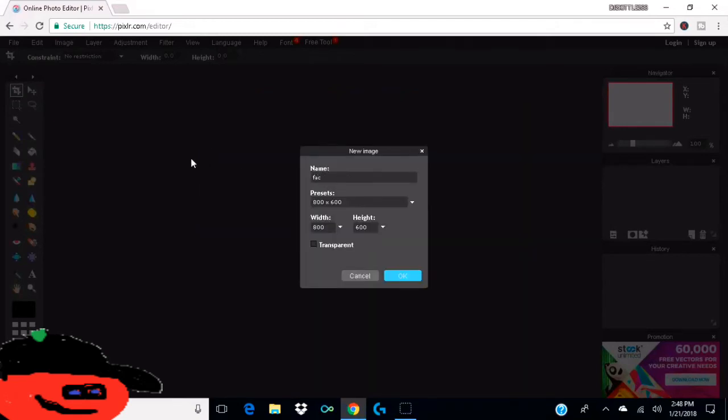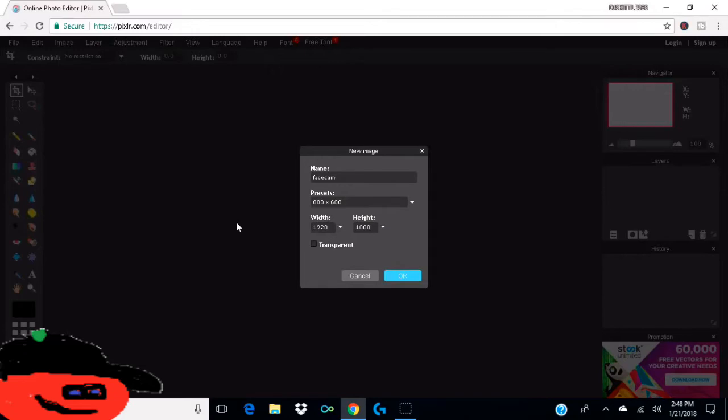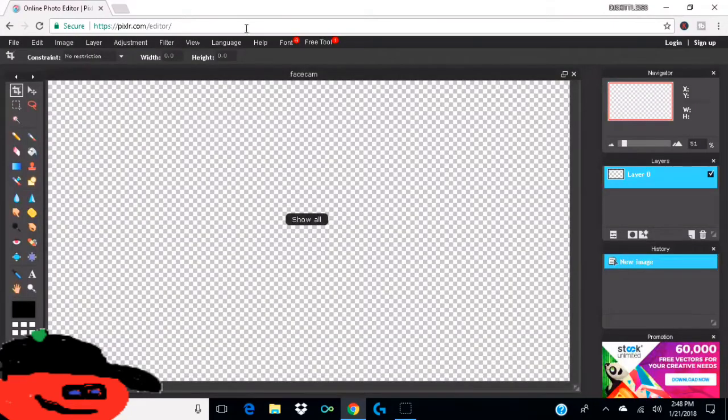Then you can change the width to 1920 and the height to 1080 so you have a nice border. And then you want to hit transparent, and this is a very important step because if you don't, it'll just look white and it'll just be bad. You won't see the face cam.